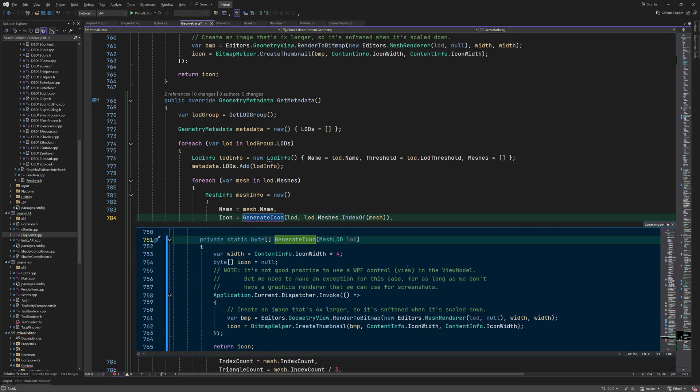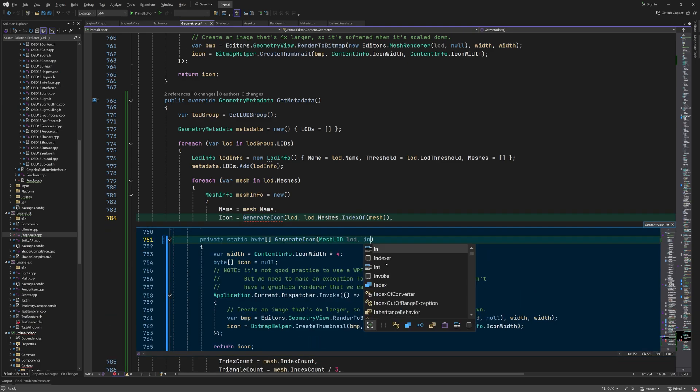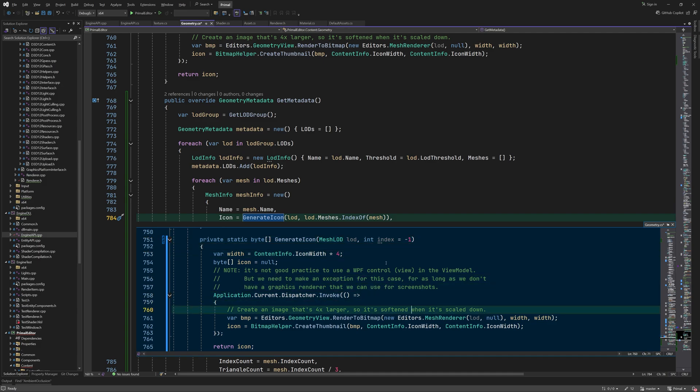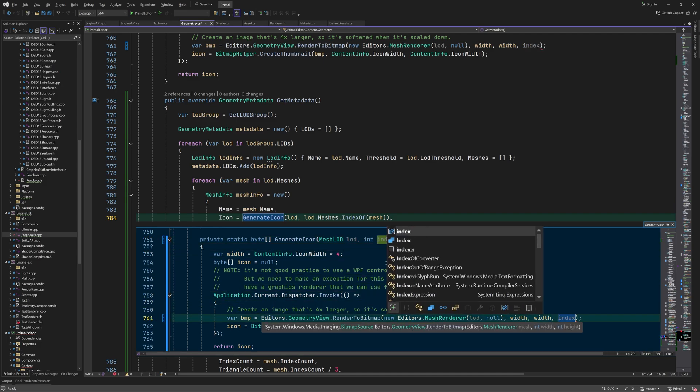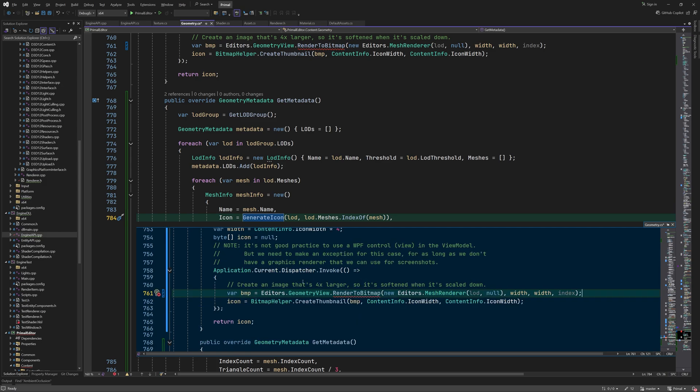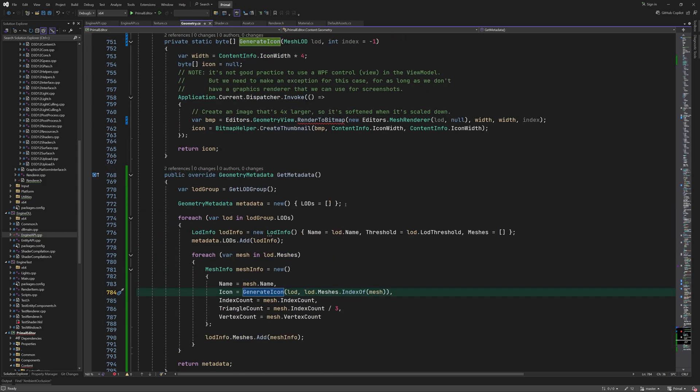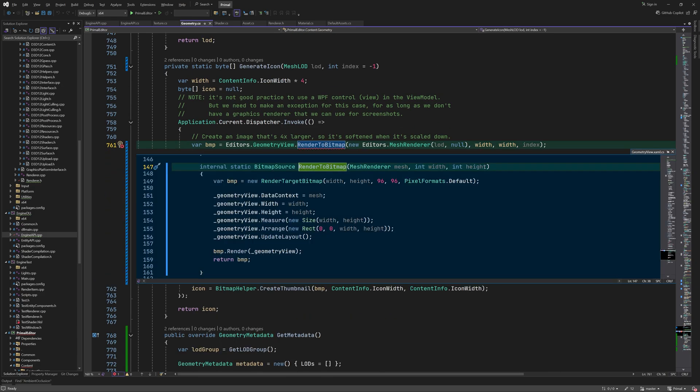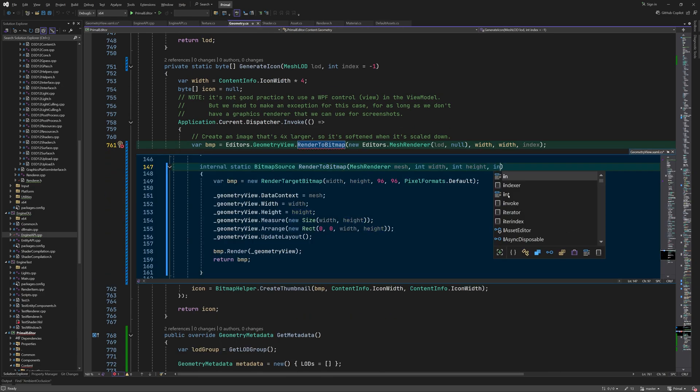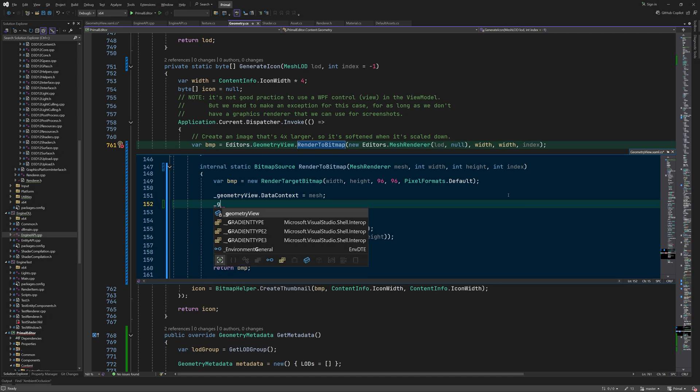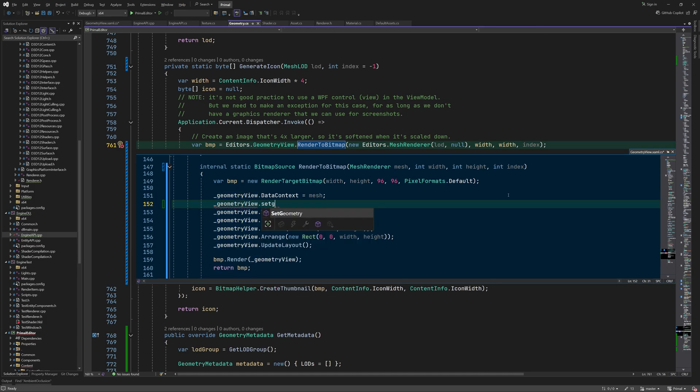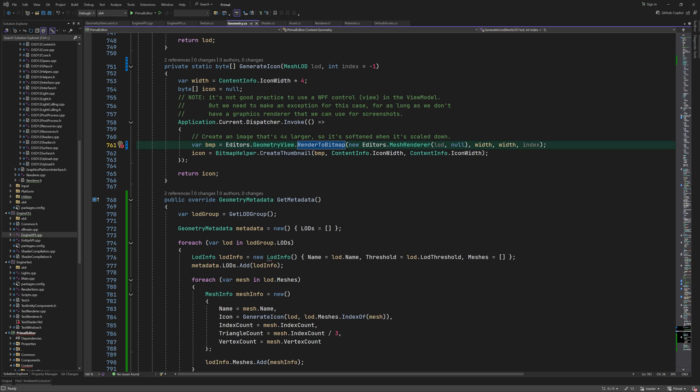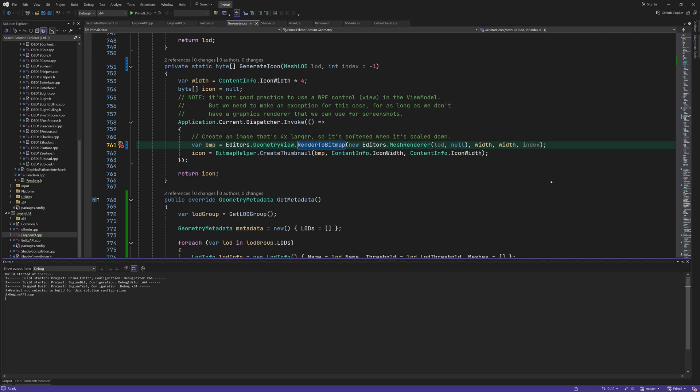We'll update this method to use the index. I'll add an optional parameter for the index that's passed to renderToBitmap method. Now we have to update this method by giving it an index parameter. Then we can specify which submesh we want to render by calling setGeometry with the provided index. That's all for geometry metadata.